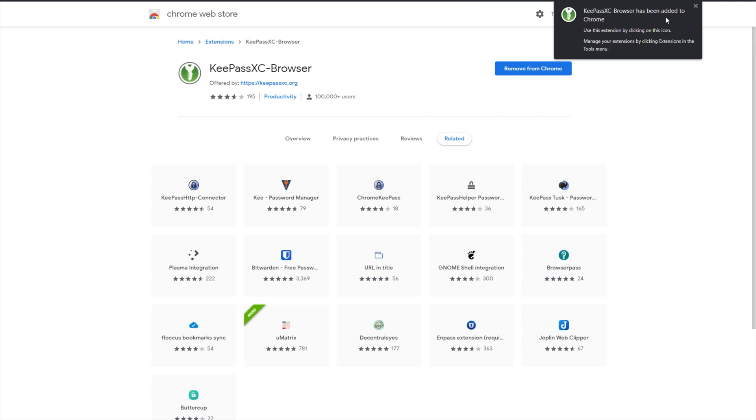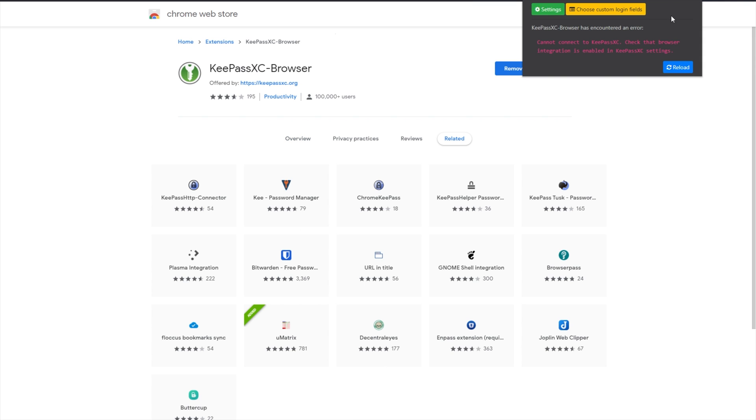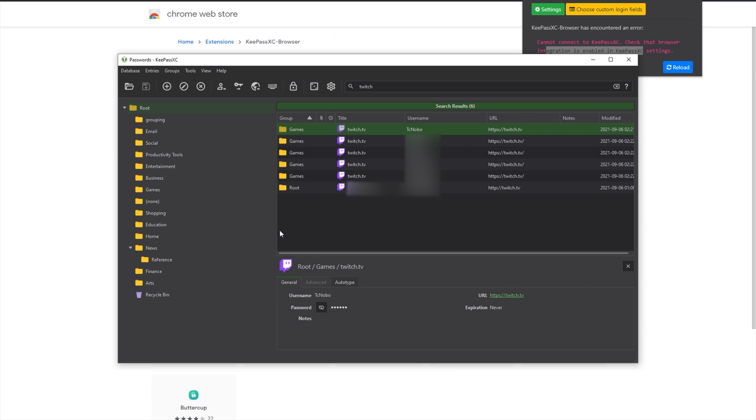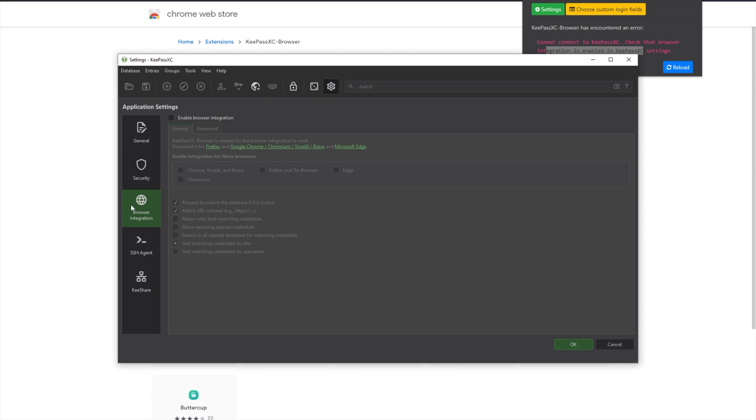Now that I've done this, I'll click it to go ahead and configure it, to which you can see it can't connect. Check that browser integration is enabled in KeePassXC. I'll open up KeePassXC, click the settings wheel at the top, head across to browser integration, and enable it here.